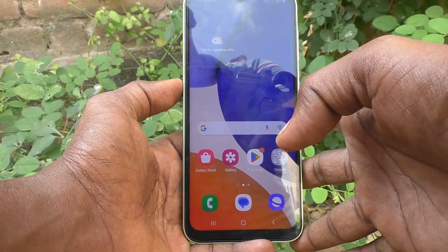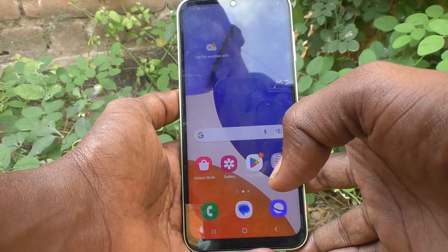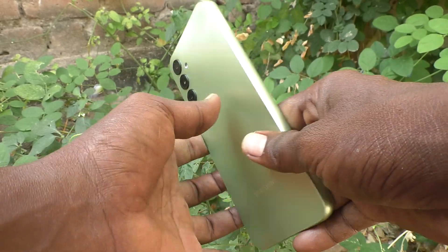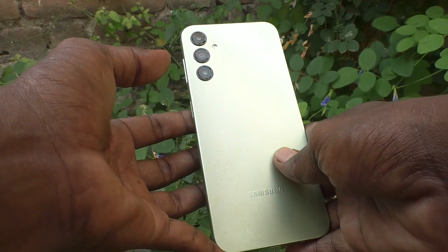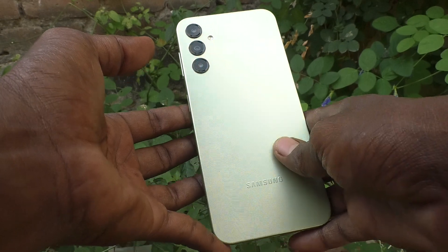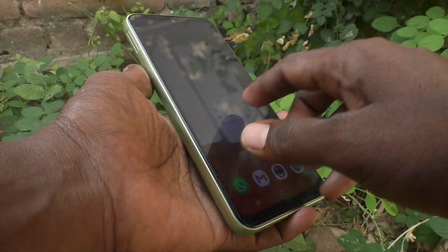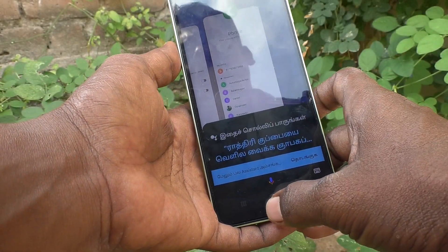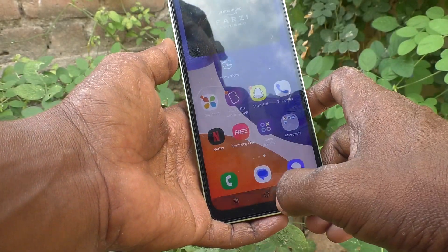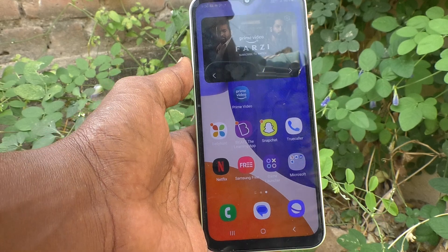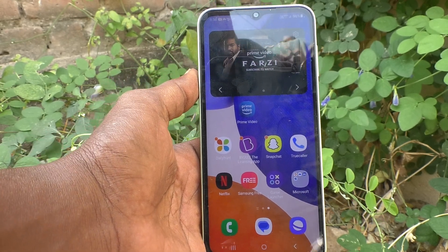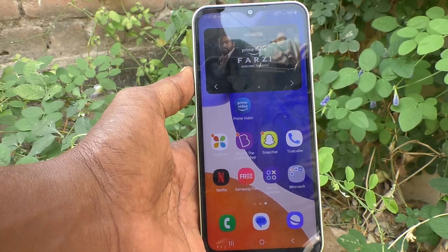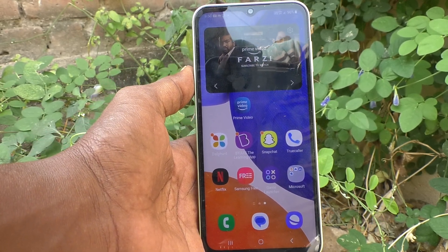Hi friends, welcome to Five Minutes Tech YouTube channel. Here is the Samsung Galaxy A14 smartphone. In this video you will learn how you can set flashlight notifications for incoming calls on the Samsung Galaxy A14.